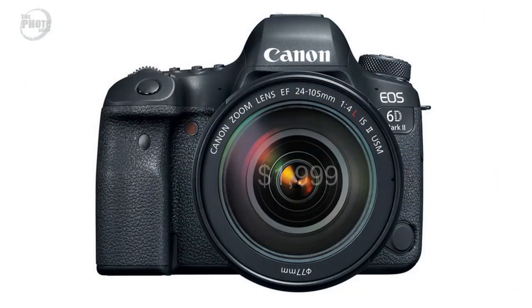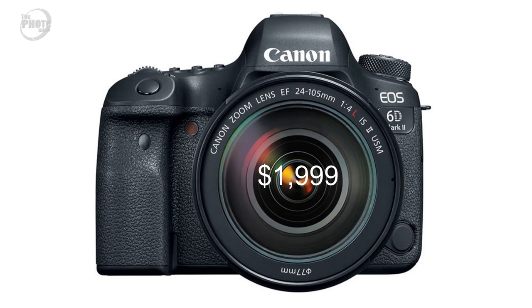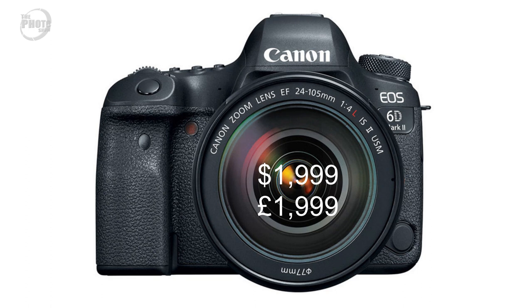Price wise the 6D Mark II is going to be $1,999 and also £1,999, so the exchange rate seems to be balancing out there somewhere. But £1,999 is the number whether you're looking at dollars or pounds on this camera.